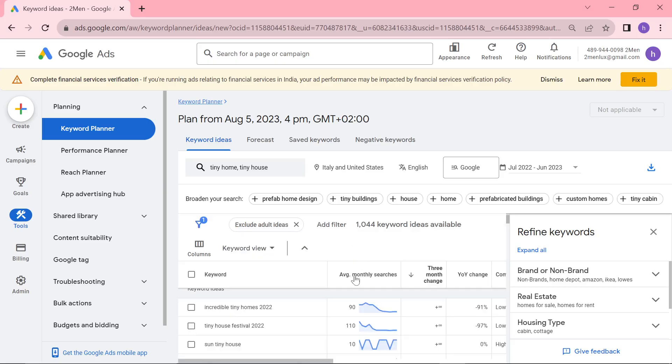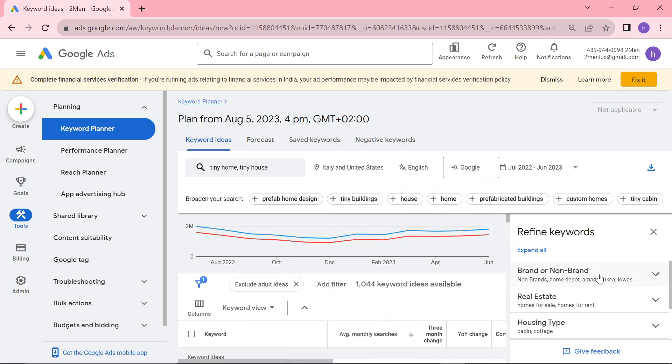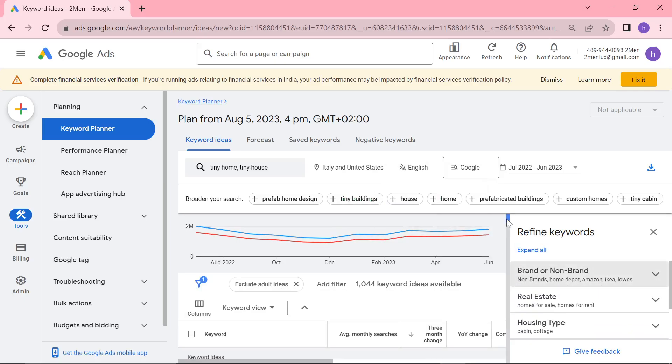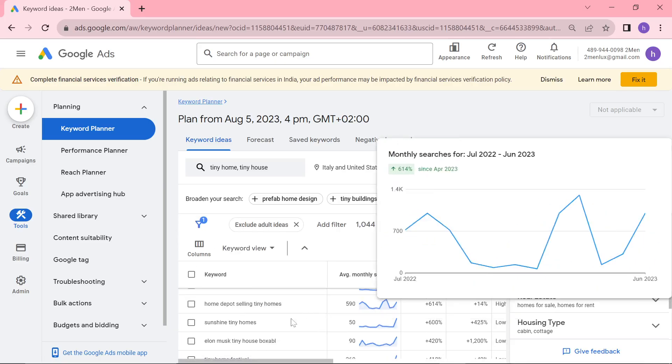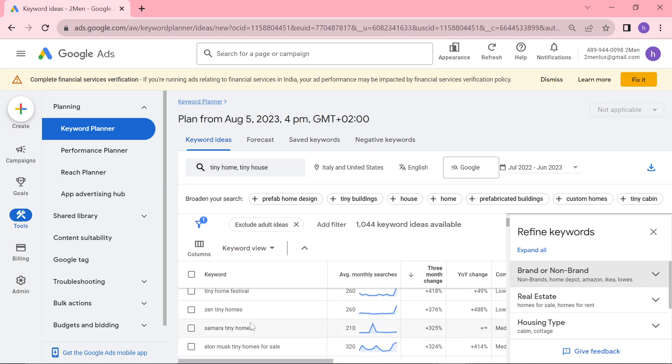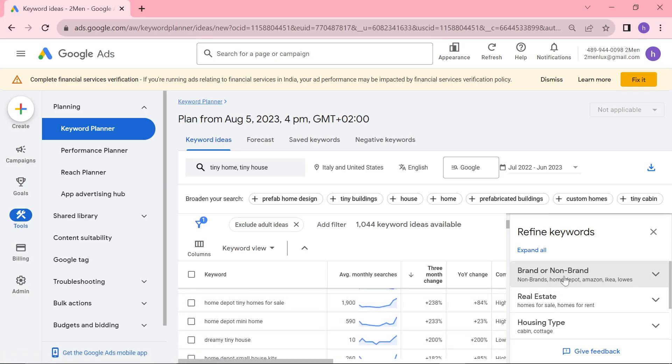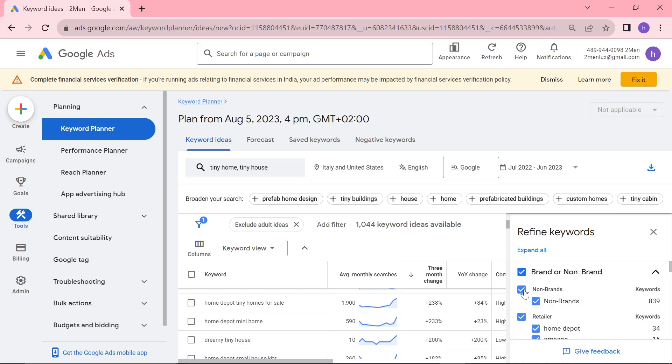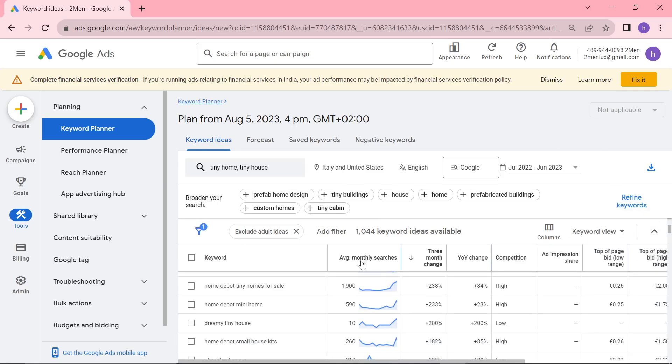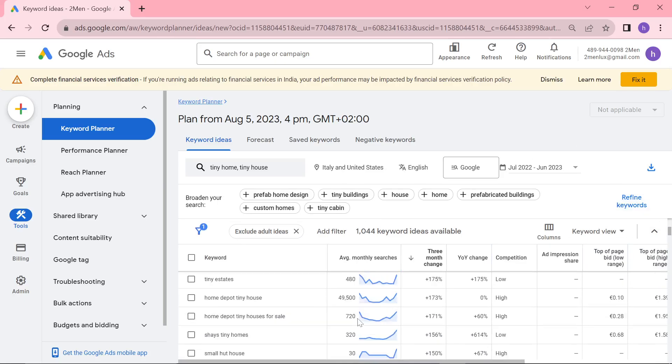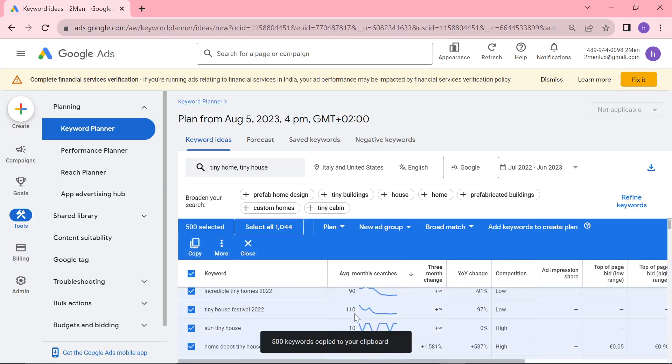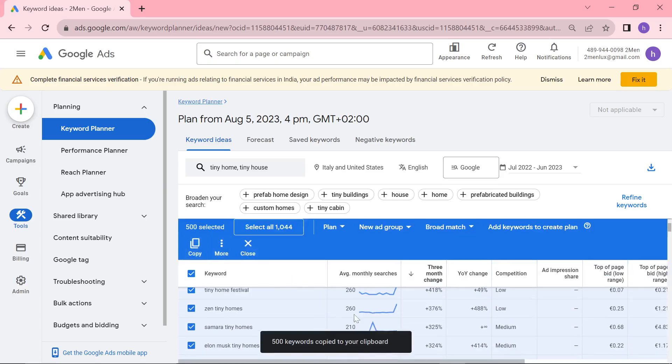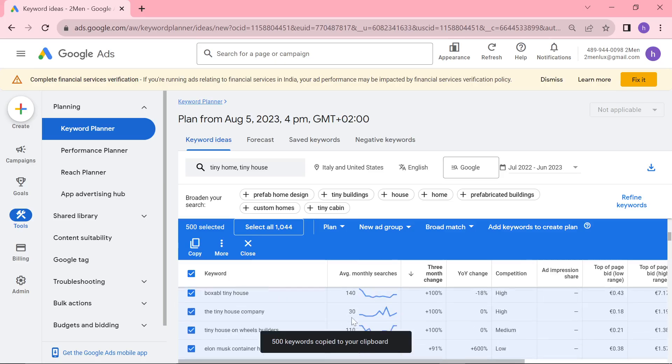So, what I like to do is I like to hit three-month change. And you can just grab these keywords. So, what you can do as well is you can remove brands if you want, depending on what you're actually doing. I don't need to remove brands because brands for me is completely fine. Like, it says here, Home Depot selling tiny homes. There's no reason I can't write a blog post about that, right? Elon Musk tiny house boxable. There's no reason I can't write a blog post about that. Sunshine Tiny Homes, it's the same thing. So, for me, personally, I don't need to remove brands. But if you're in e-commerce or whatever it might be and you don't want brands, just know that you can remove brands right here. So, you can remove retailers and you can remove brands. That's super useful to know as well. But yeah, what I like to do is you can literally just click here and just copy them. And you have an absolute ton of keywords ready to go.